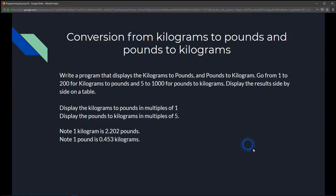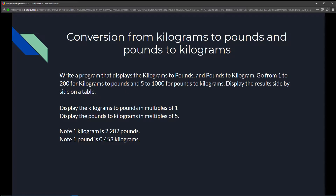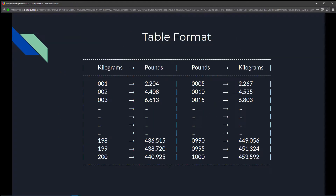This is Chapter 5 Loops, programming exercise 5: conversion from kilograms to pounds and pounds to kilograms. We're going to write a program that displays kilograms to pounds starting from 1 to 100, and pounds to kilograms starting from 5 to 1000. Note: one kilogram is approximately 2.202 pounds and one pound is approximately 0.453 kilograms.